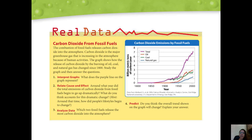Question two asks around what year total CO2 emissions from fossil fuels began to go up dramatically, and what accounts for this change. We see a really steep increase starting around the 1950s. What we keep talking about that happened during that time was the Industrial Revolution — a huge increase in demand for energy for new machinery, new technology, and building.